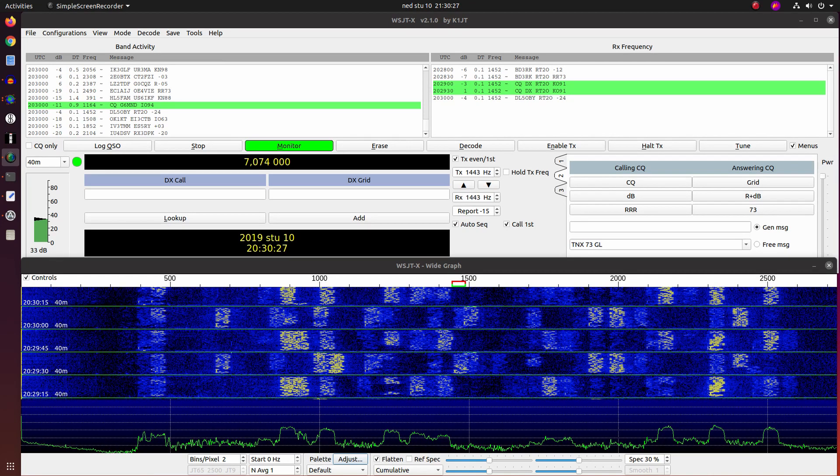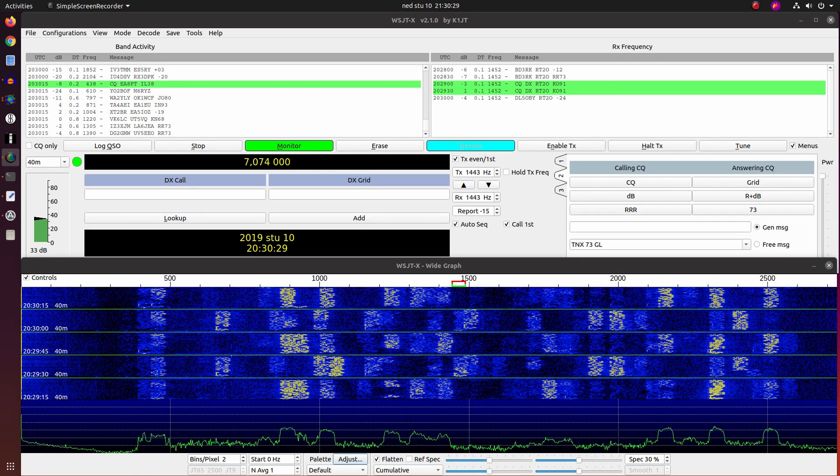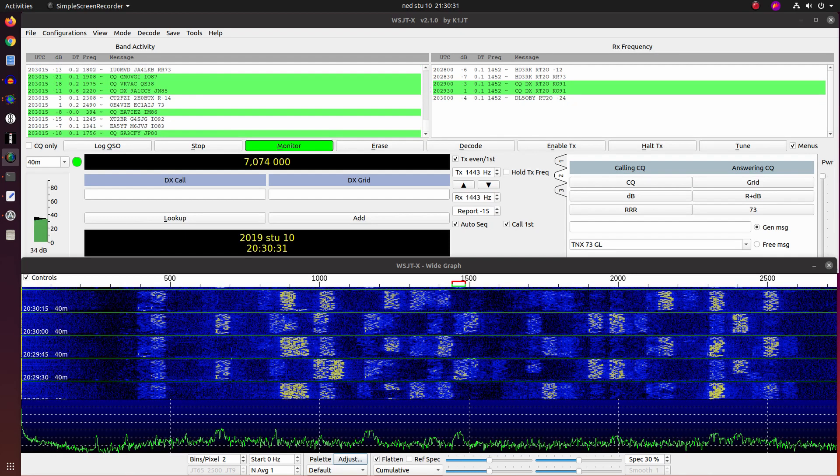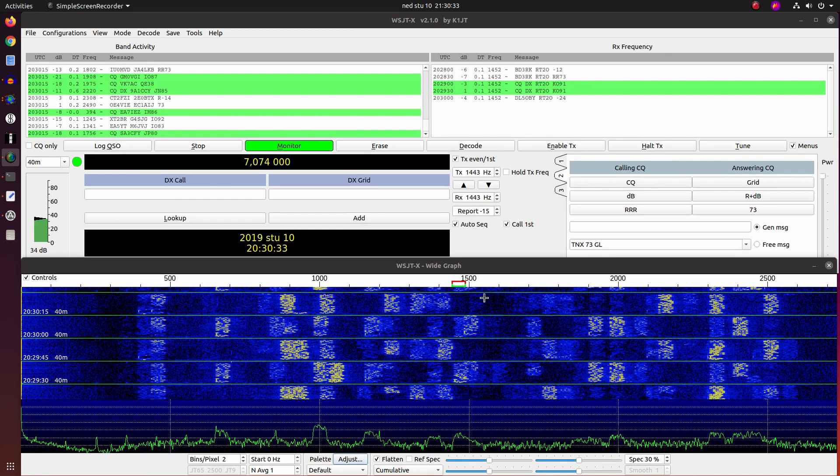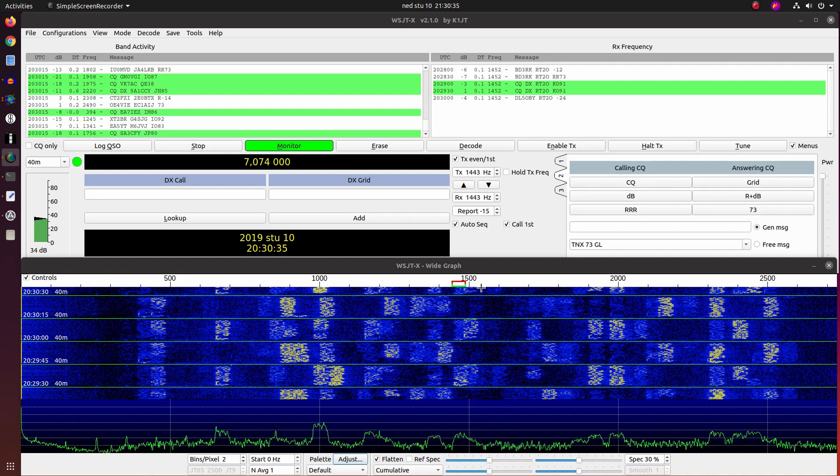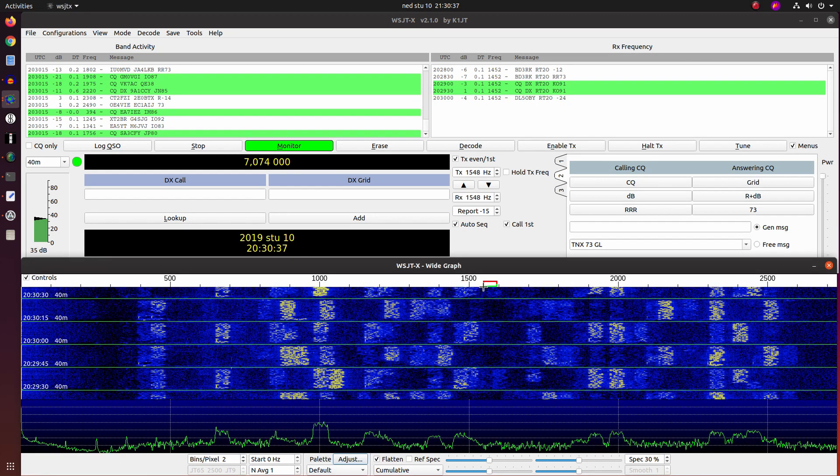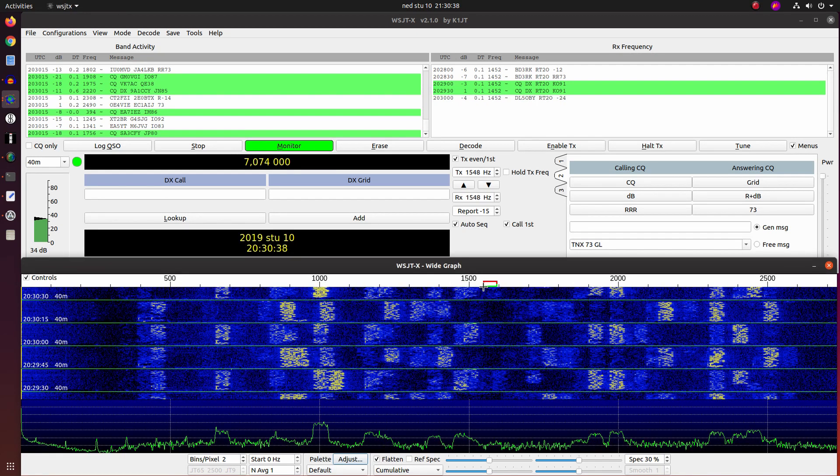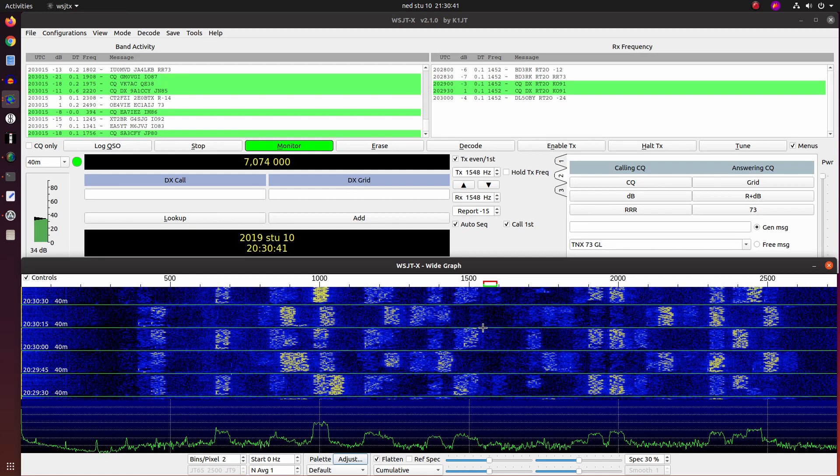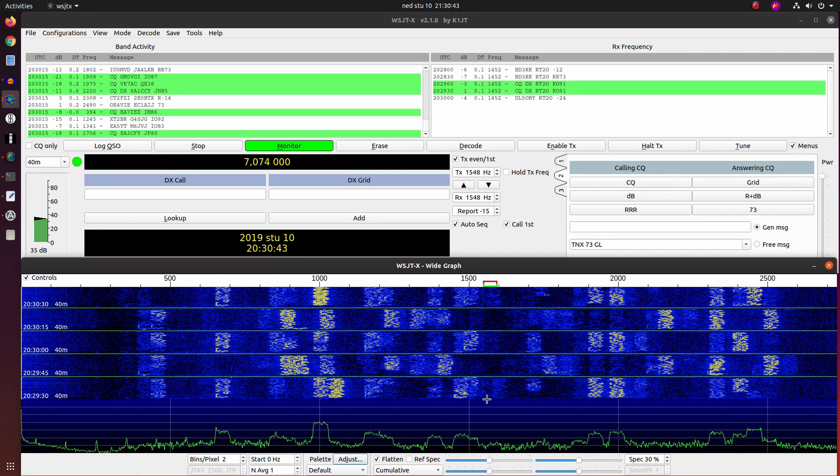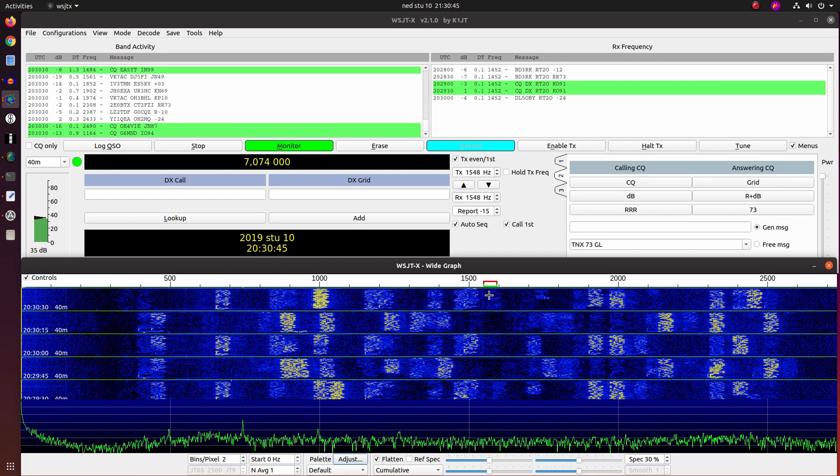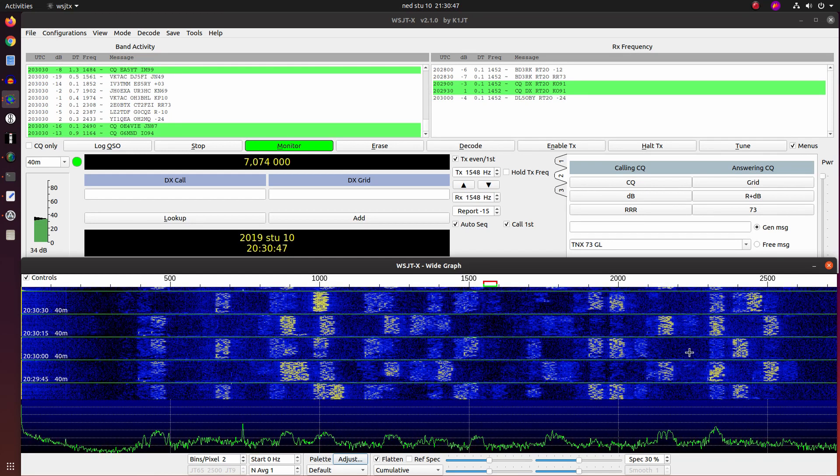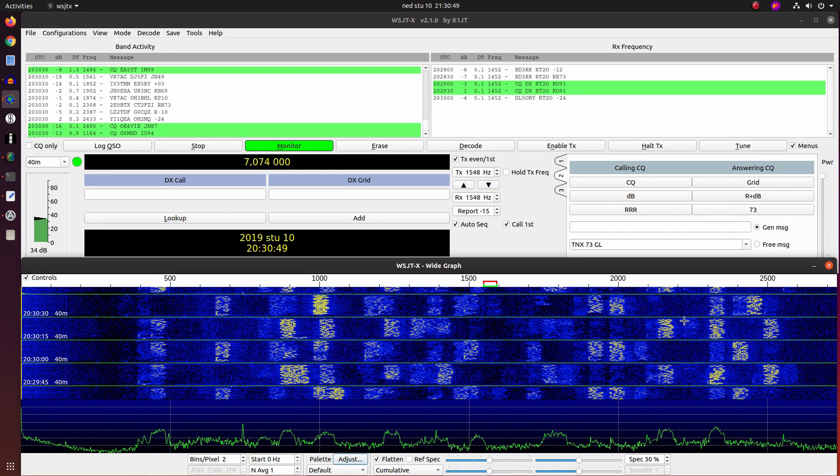You can see here on the waterfall that it is filled with stations, and we have some weaker ones around here, so on 1600 Hz, but also we have stronger ones around. We will isolate the 1600, maybe also here.